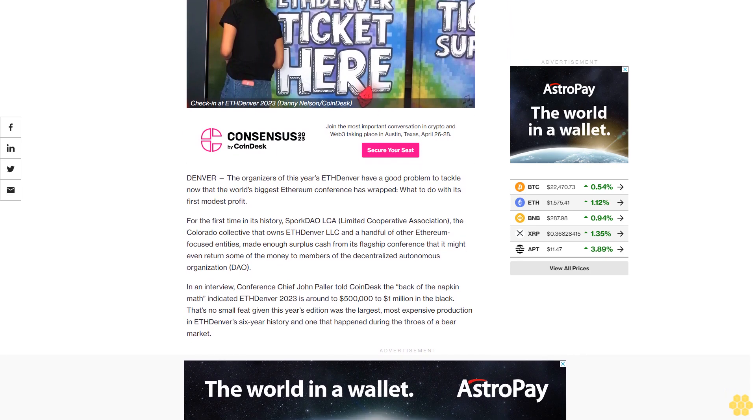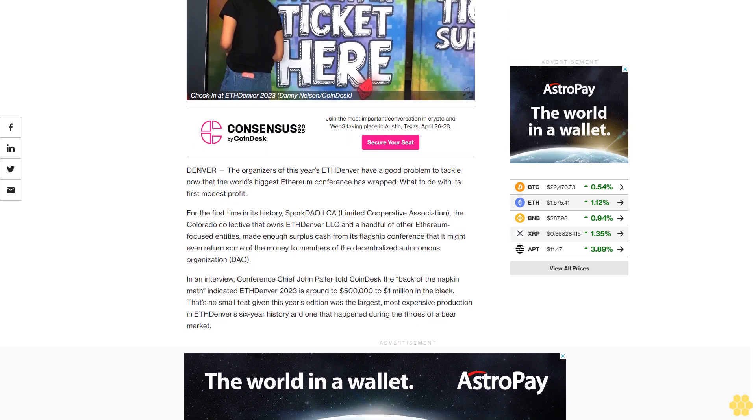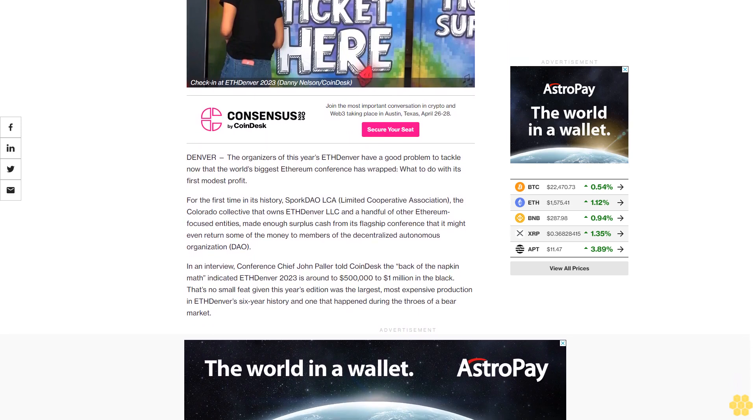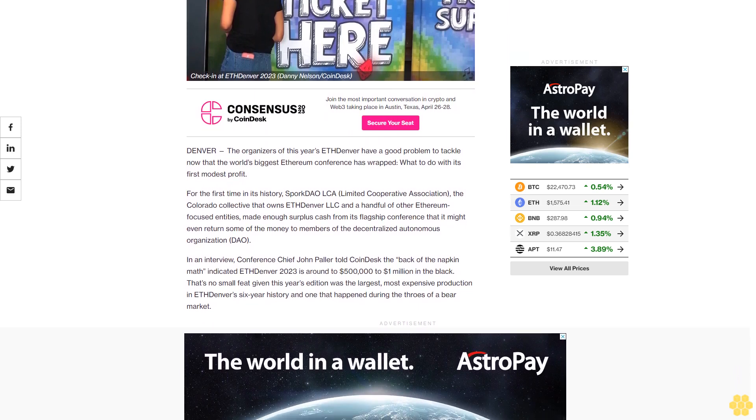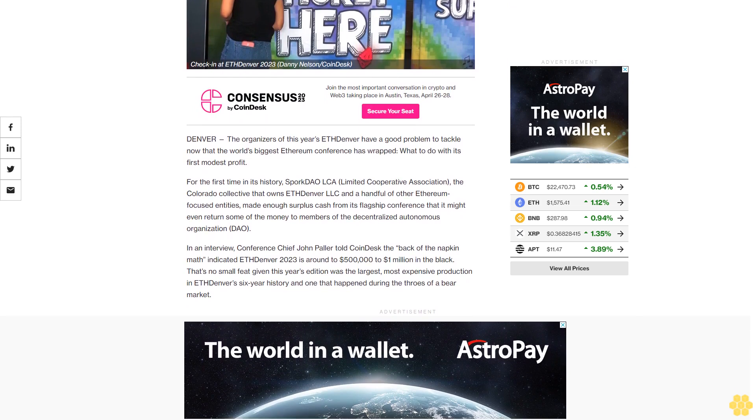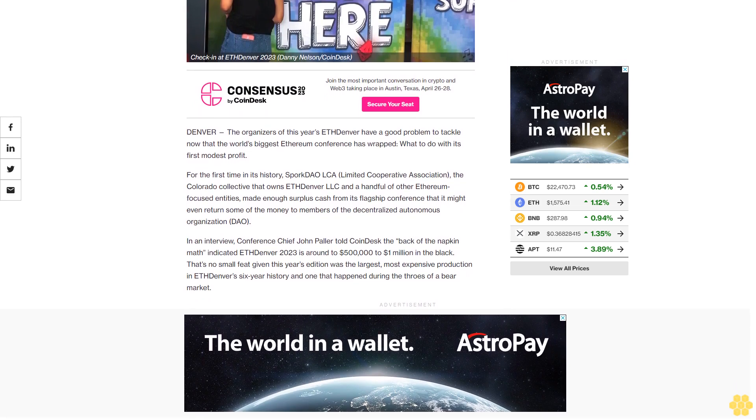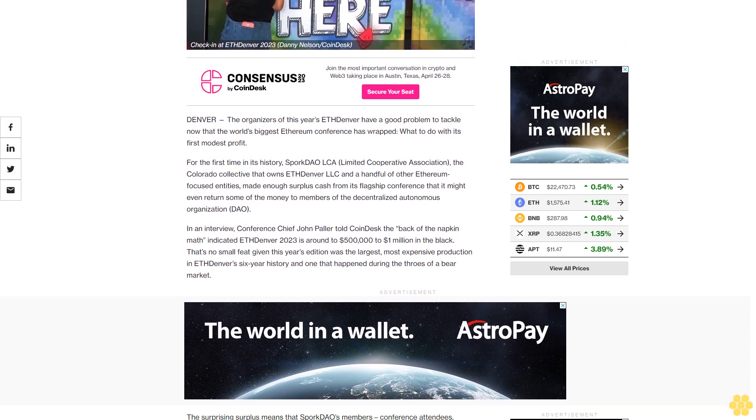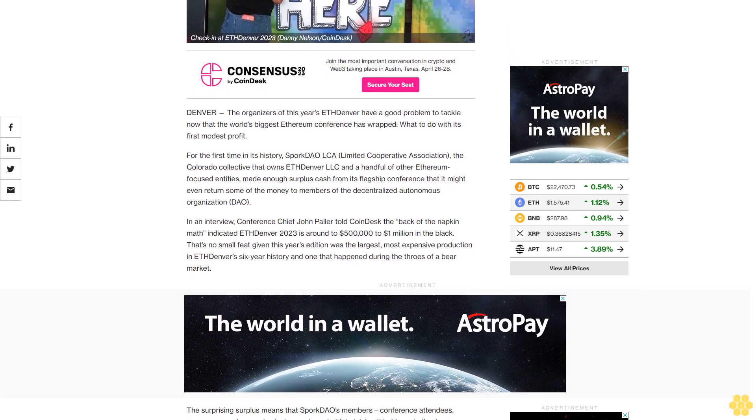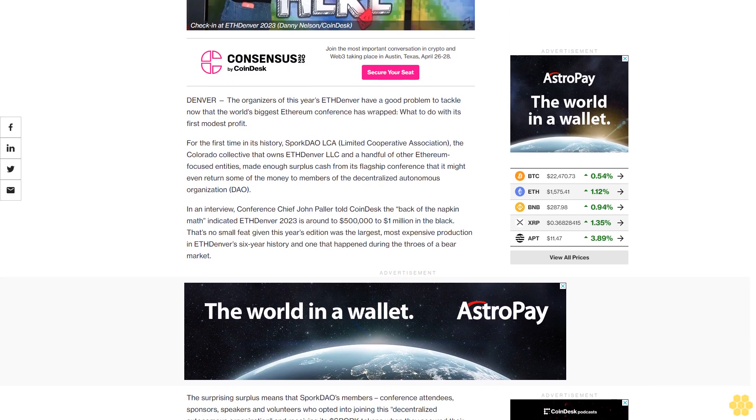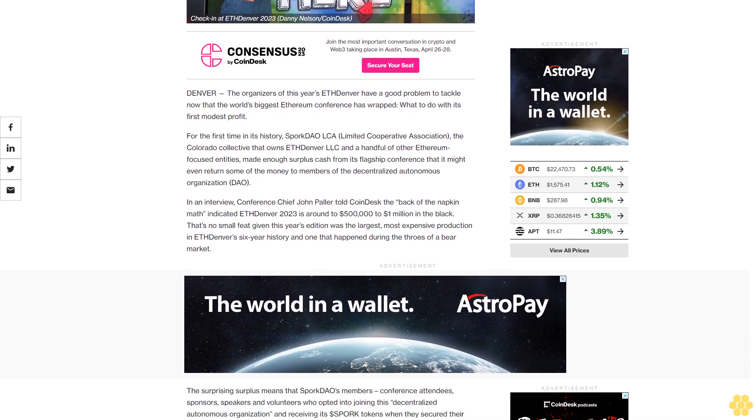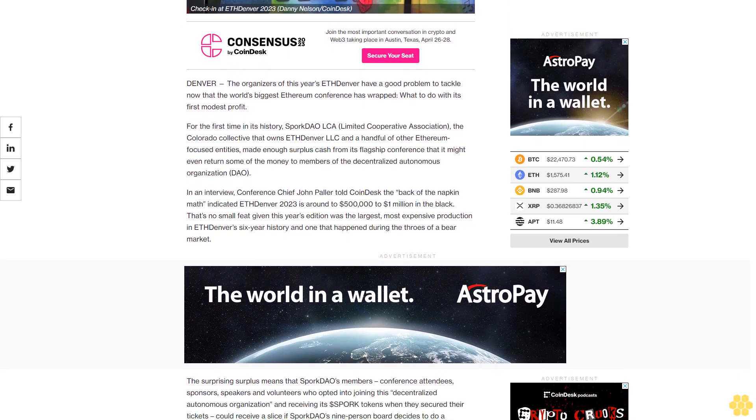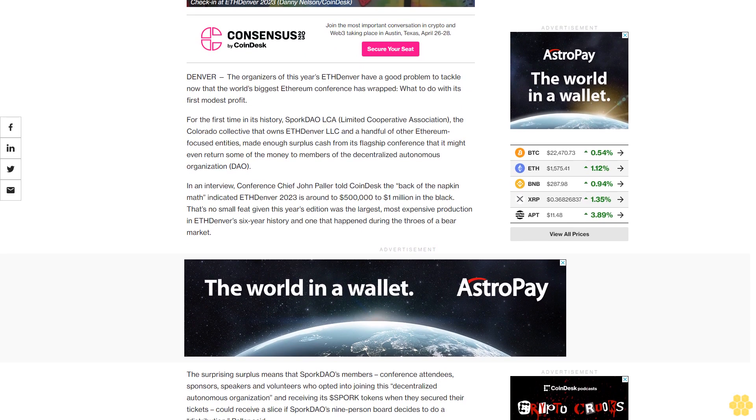For the first time in its history, Spork DAO LCA Limited Cooperative Association, the Colorado collective that owns ETH Denver LLC and a handful of other Ethereum-focused entities, made enough surplus cash from its flagship conference that it might even return some of the money to members of the decentralized autonomous organization DAO.